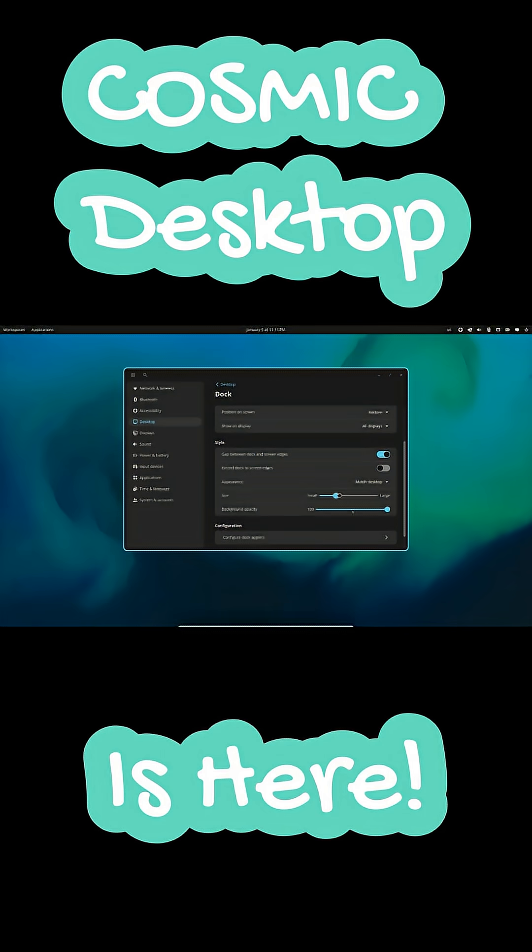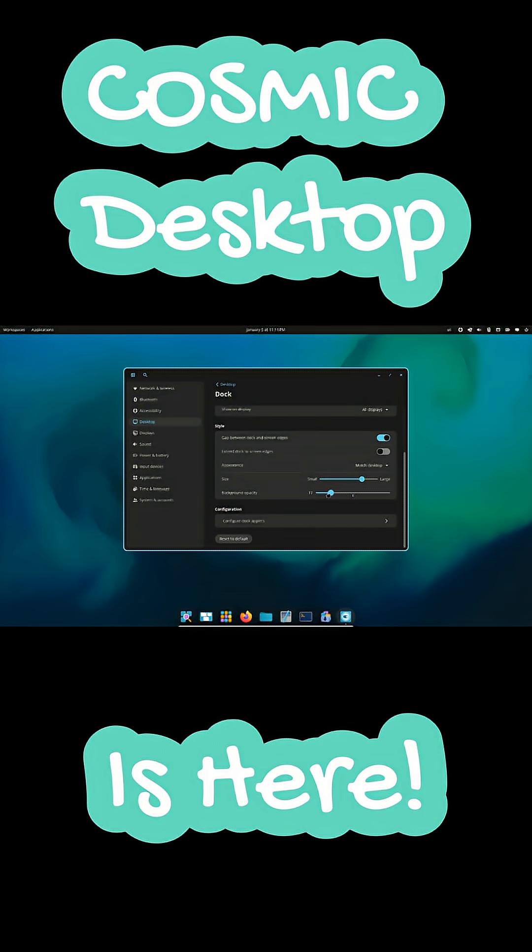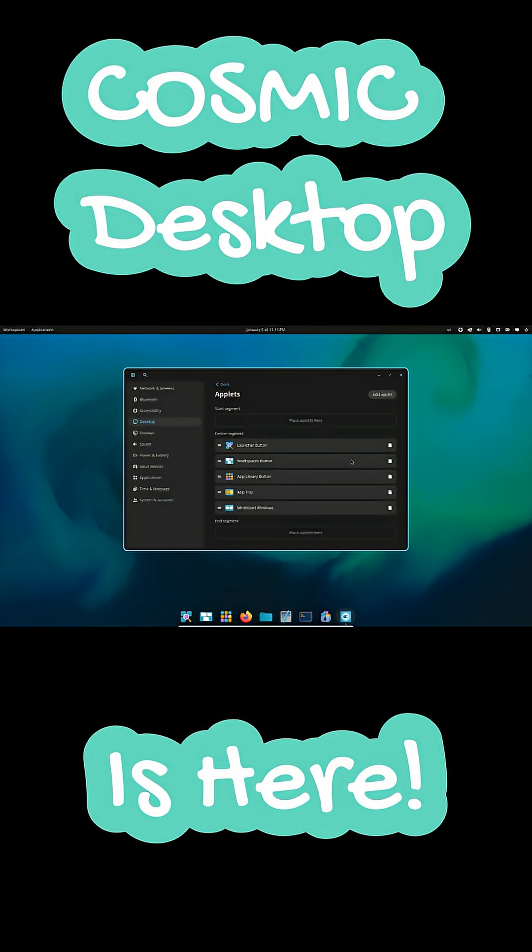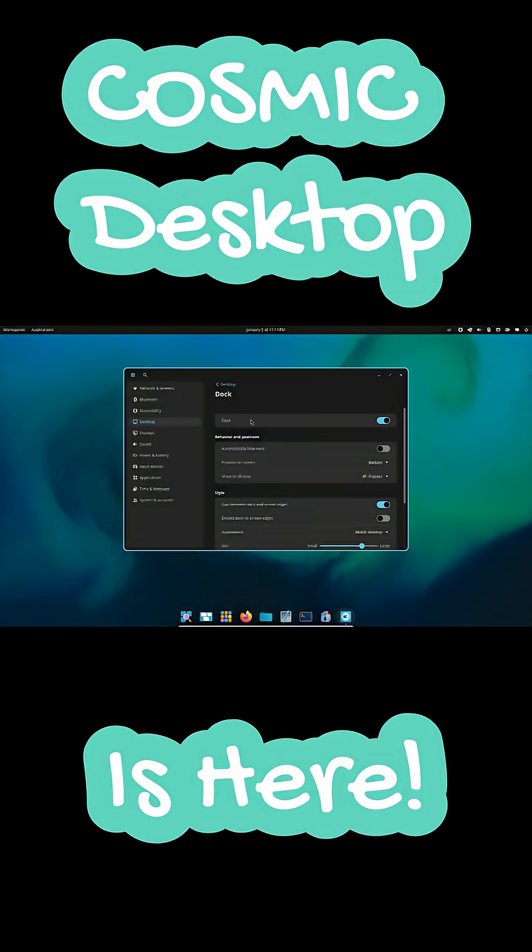Cosmic is not locked to one distro. It is already available on Fedora as a Cosmic spin and can be installed on CatchyOS and other Linux distributions.